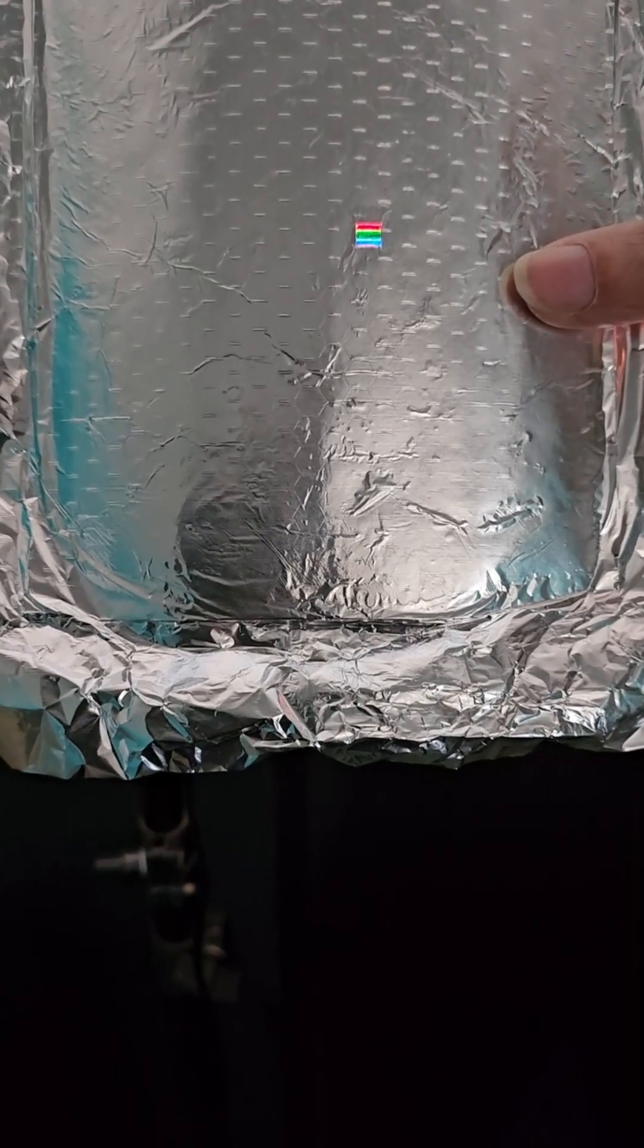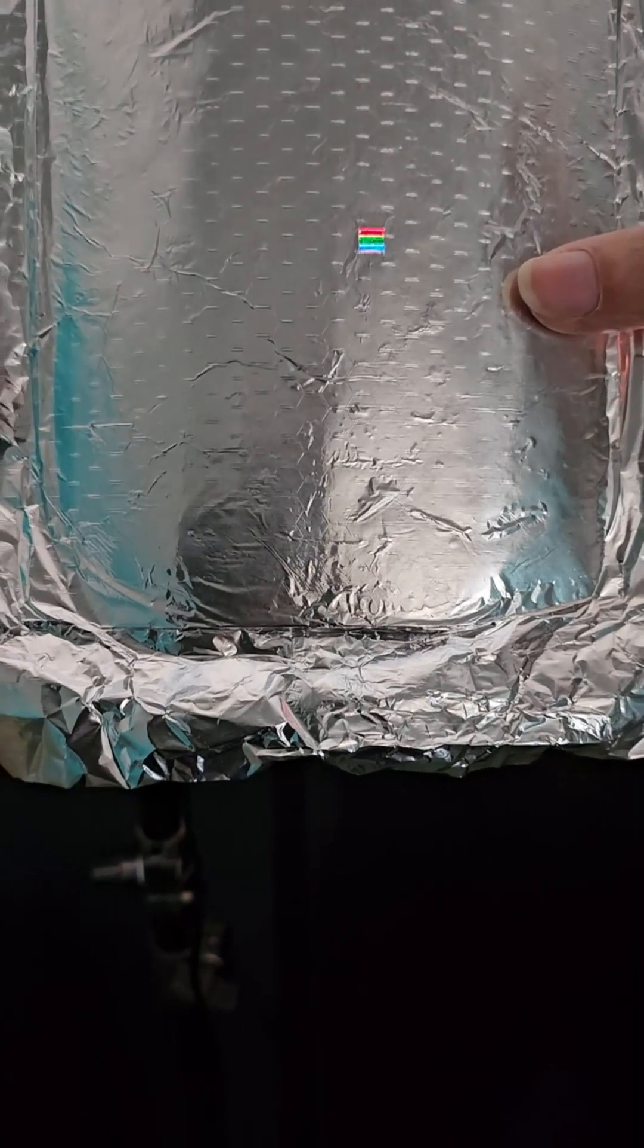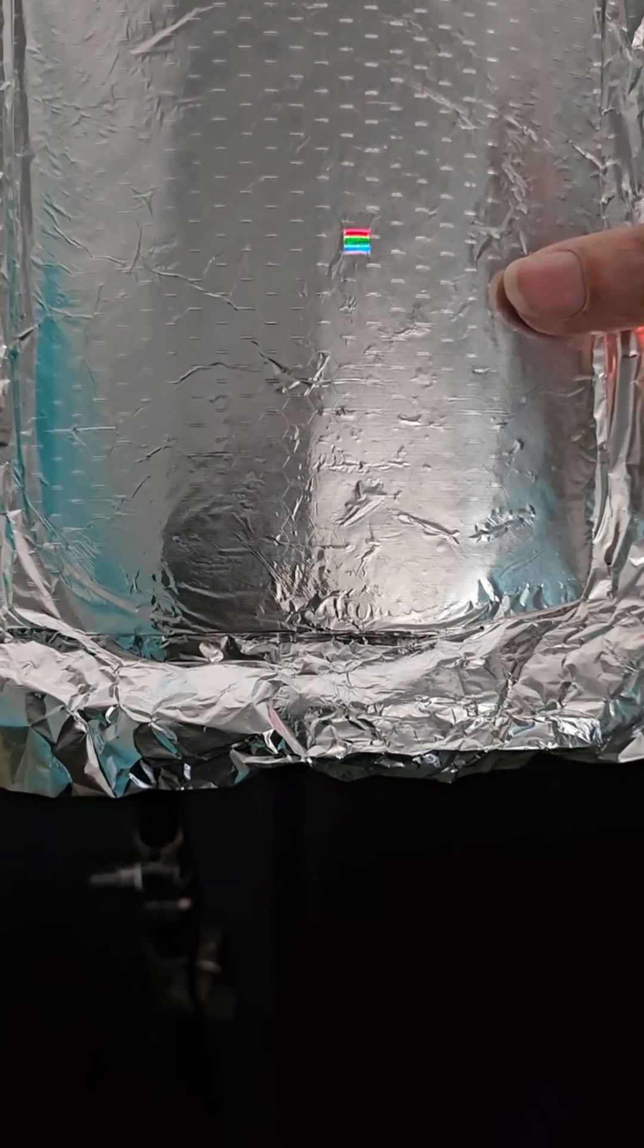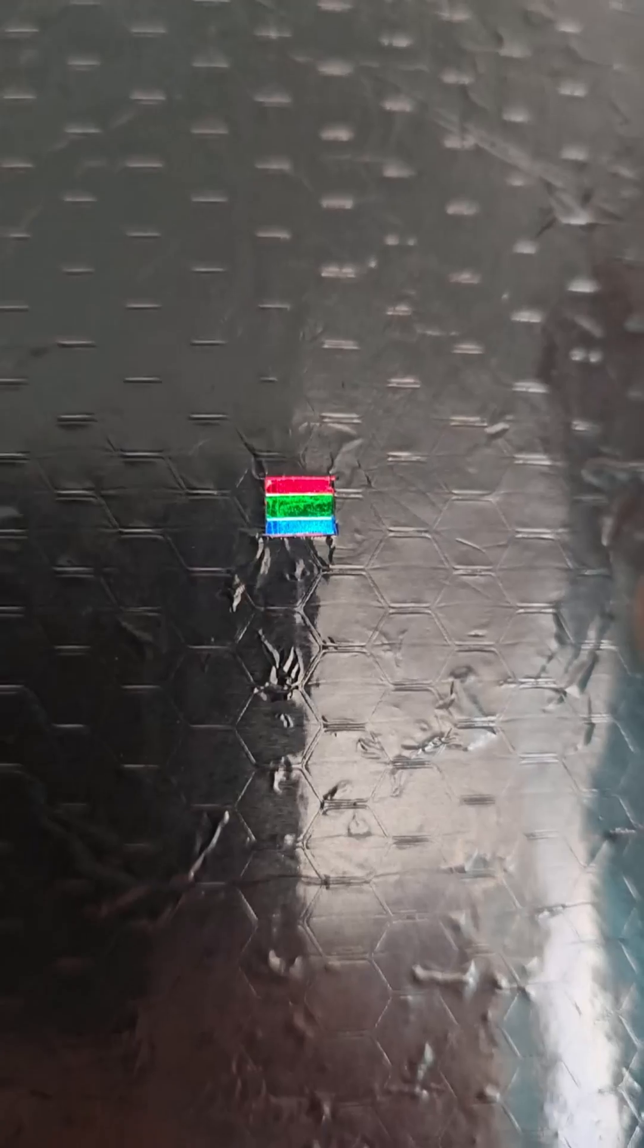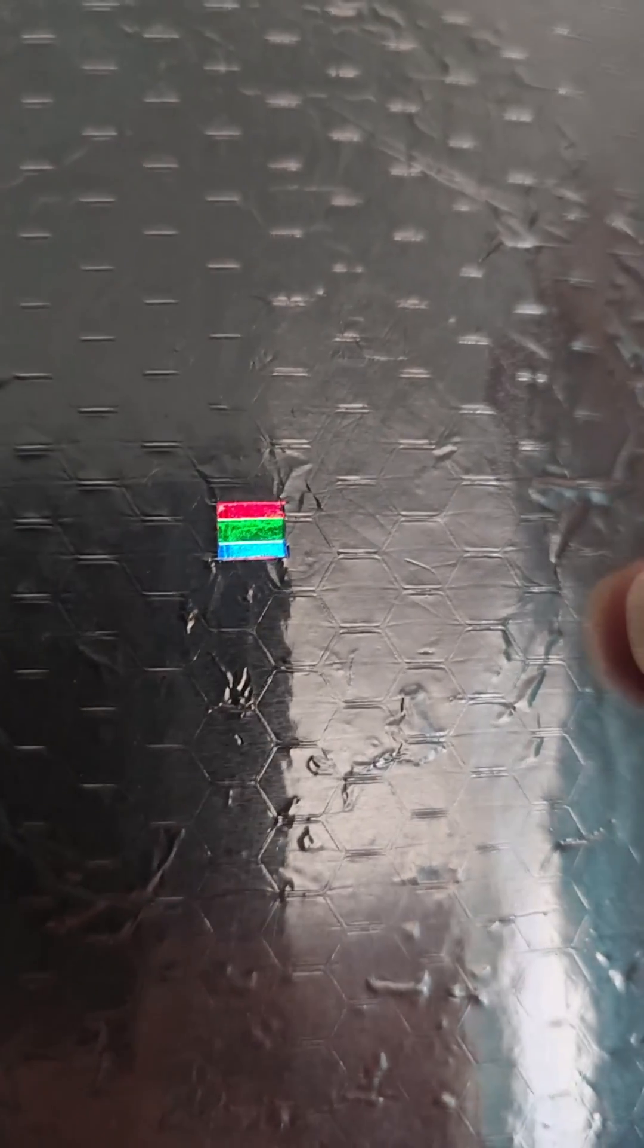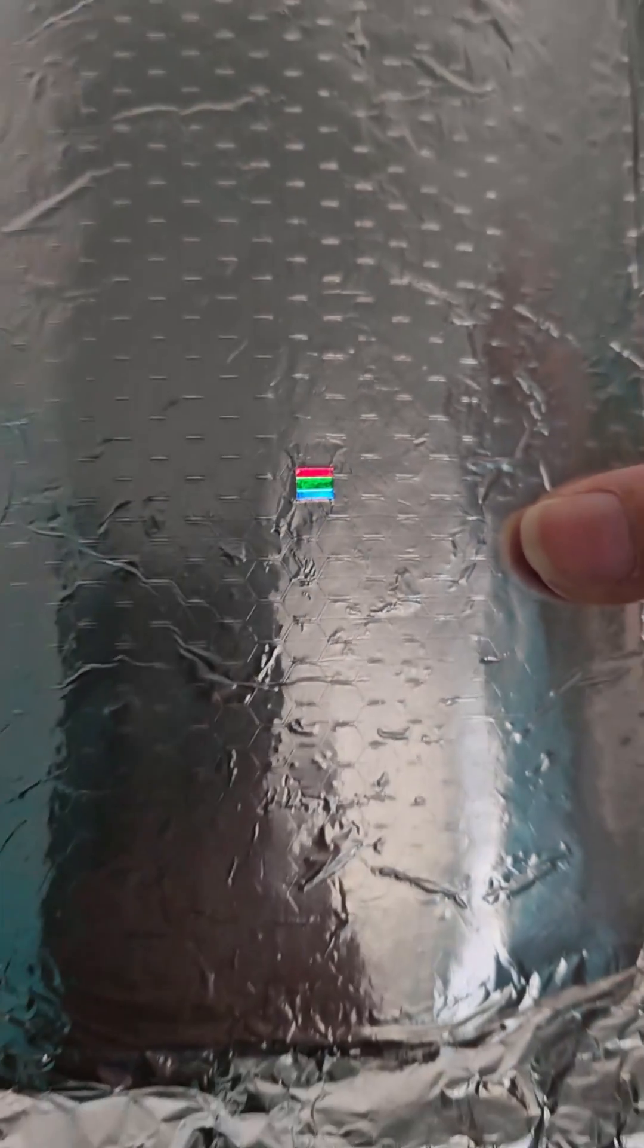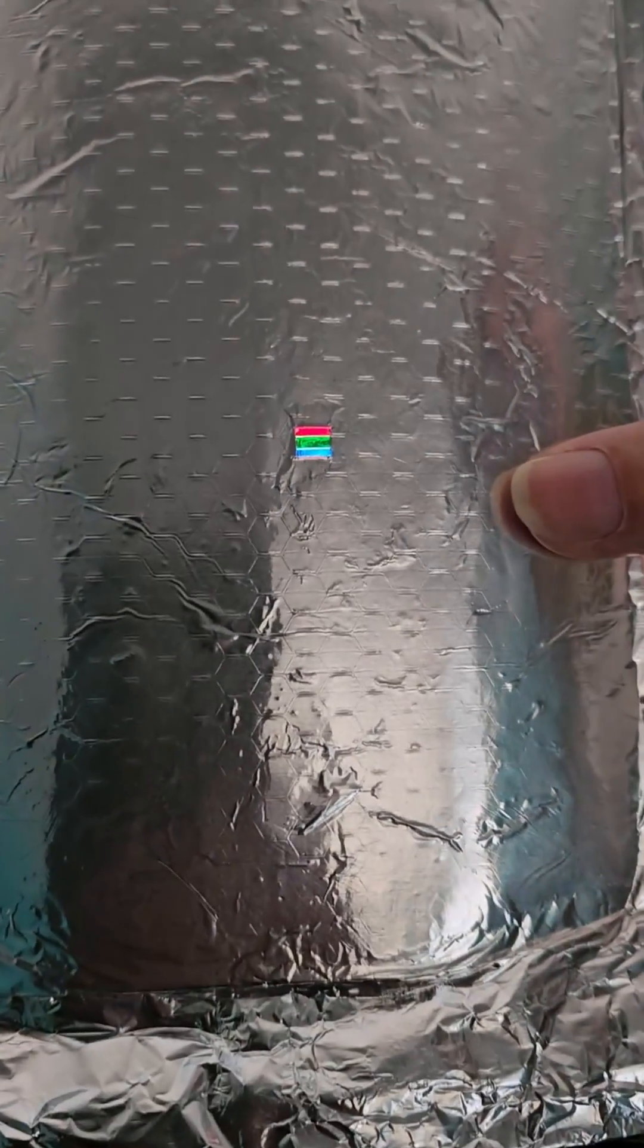Here what we're doing is we're trying to simulate the pixel you'd see on a display—computer display, TV display, whatever. As you can see, we've got red, green, and blue filters, just colored film strips cut together and sellotaped to the back of this card, and the front of the card is covered in aluminum to not allow any light to come through.